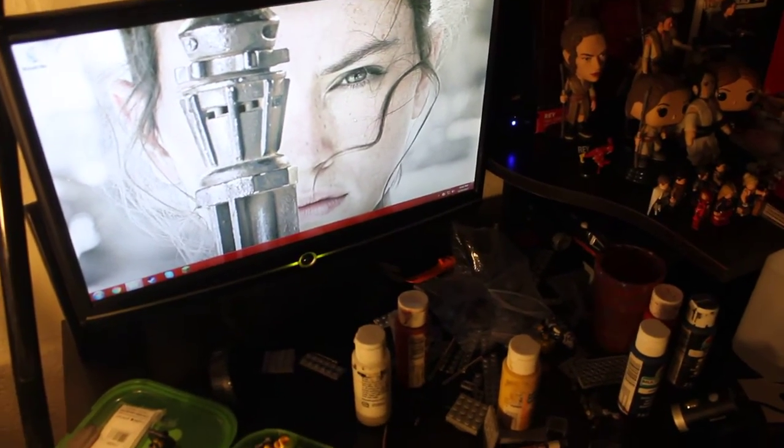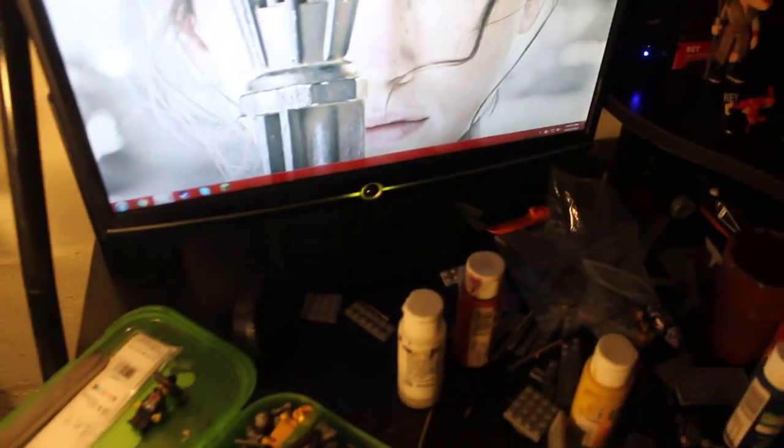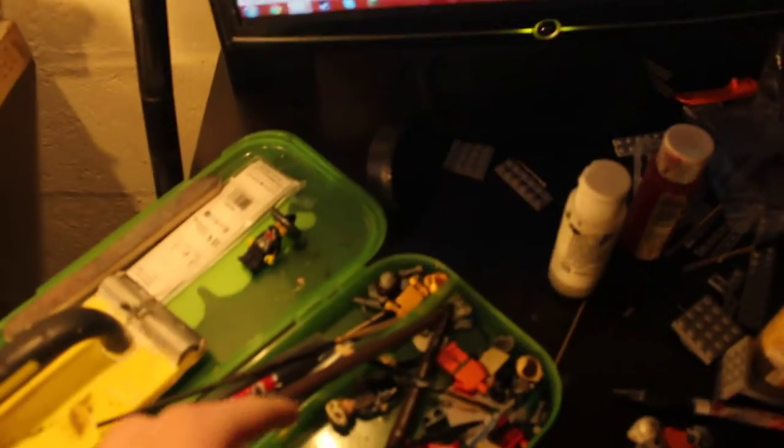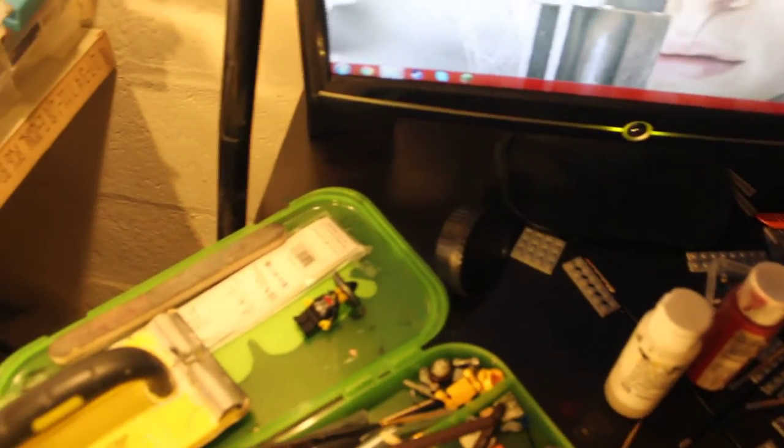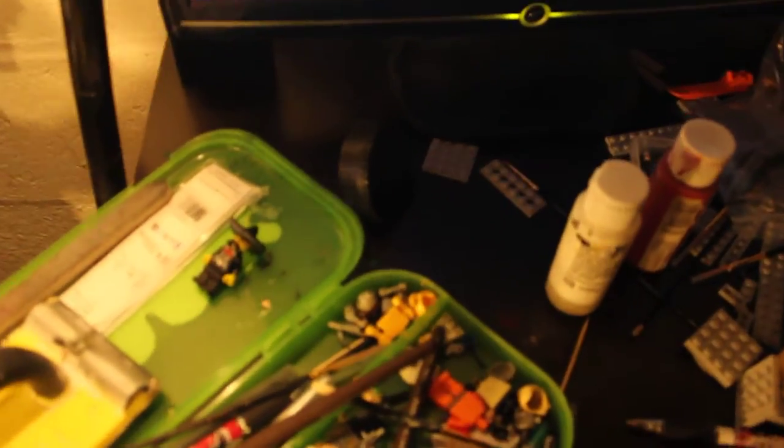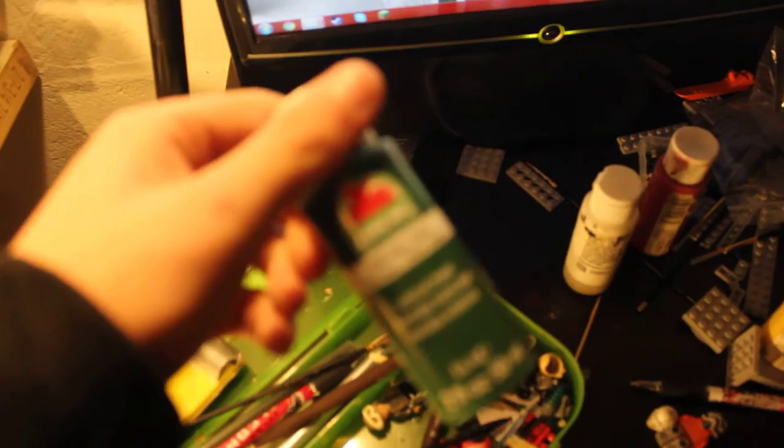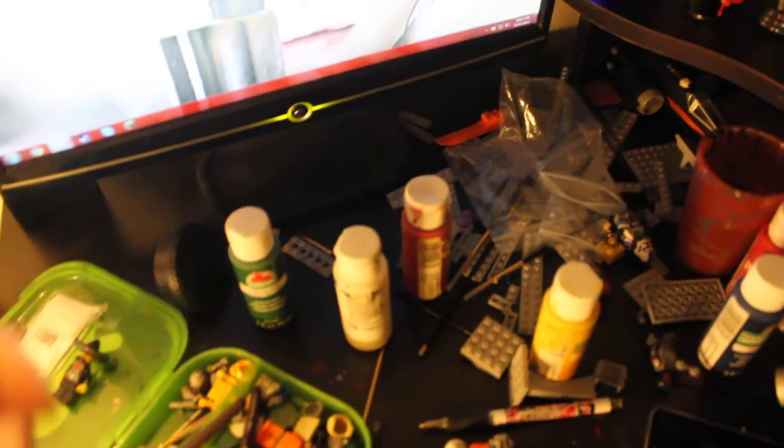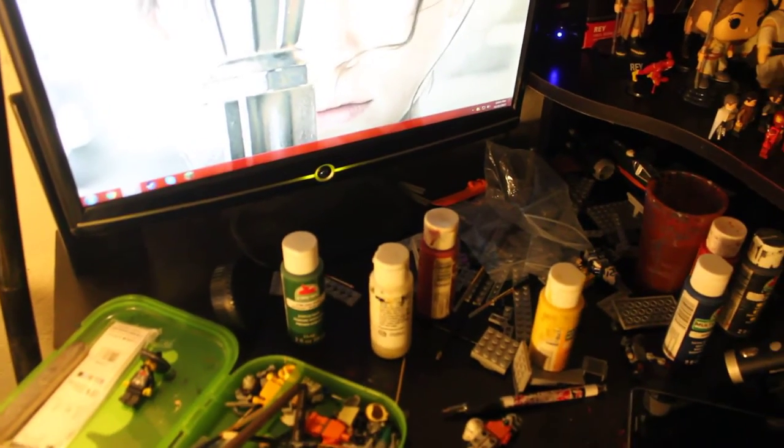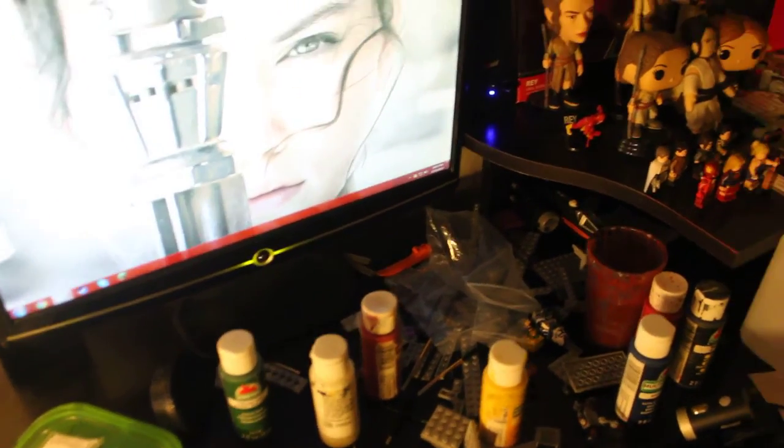So I got some other things. Some new paint, some new paintbrushes. A new color green for my Green Arrow custom. And speaking of customs, I did finish two since my last video, I believe. So they're over here.